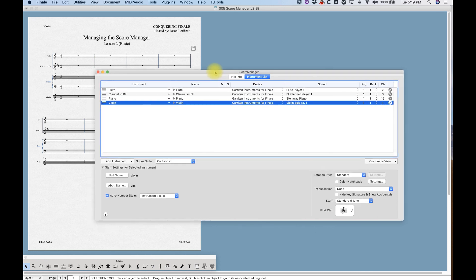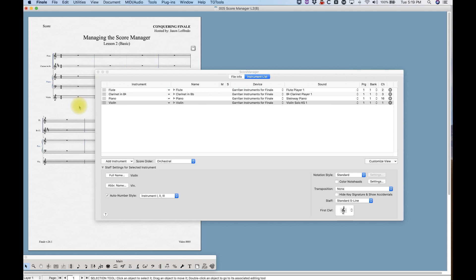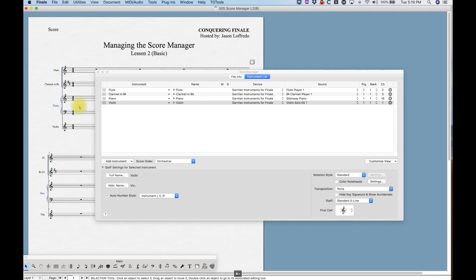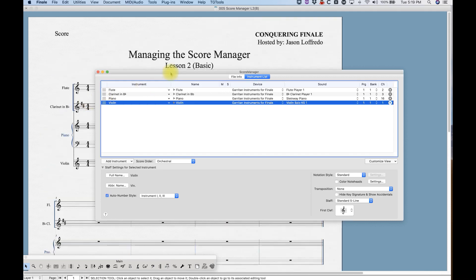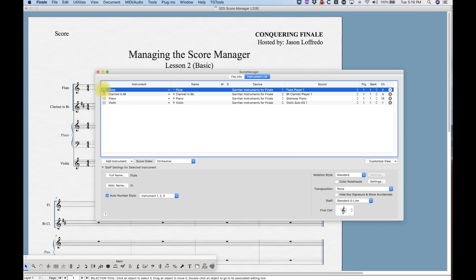Now this is going to be where you add and subtract all of your instruments and all of that basic stuff that you need to set up your score. Whether or not you've set up your score with the setup wizard or if you start with a blank document, you can edit what you have or add to it from this window.